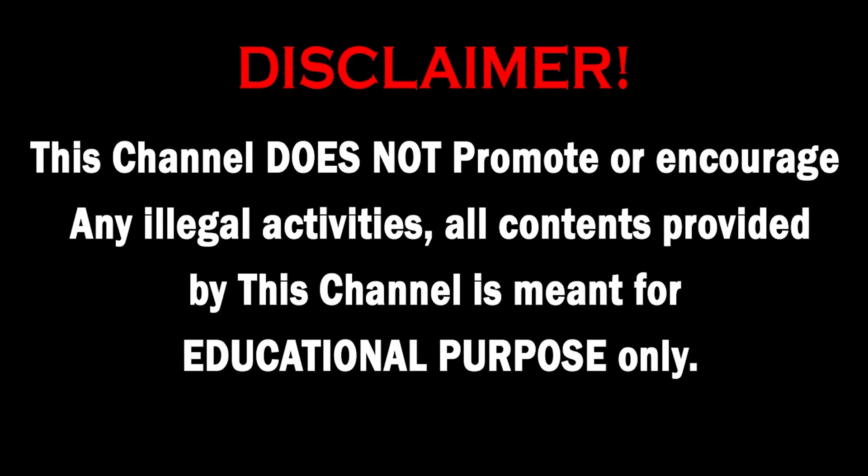This channel does not promote or encourage any illegal activities. All contents provided by this channel are meant for educational purposes. So hello guys, welcome back to the video. In this video we'll be taking a look at why we need to stop using Shodan and use Zoomeye.